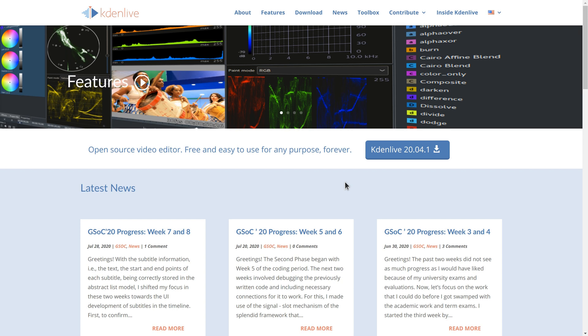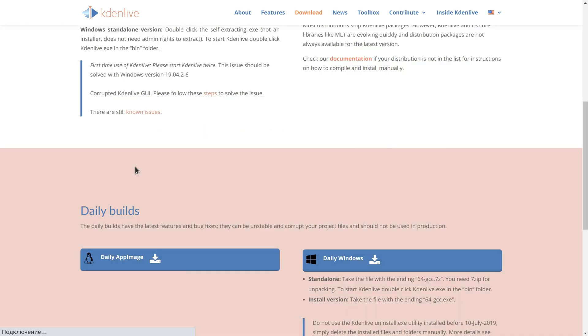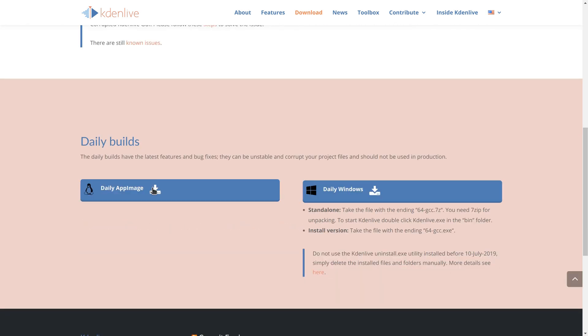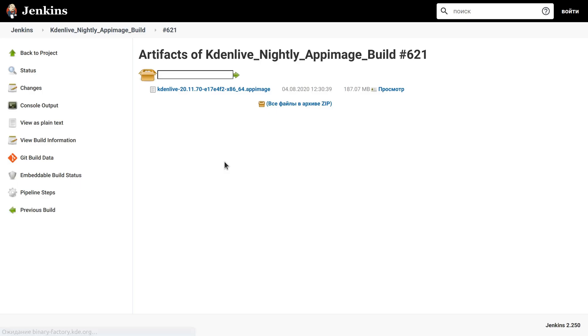You can test all that right now. Just go to Kdenlive's website, visit the download section, scroll down to daily builds, and download either AppImage for Linux or the build for Windows.